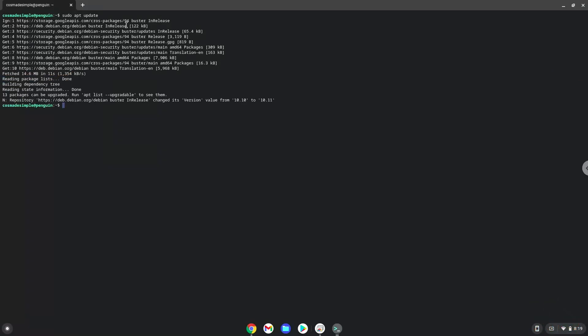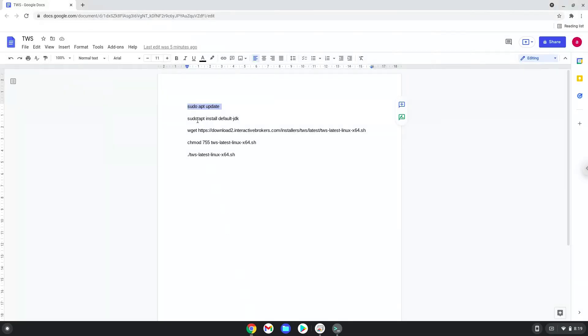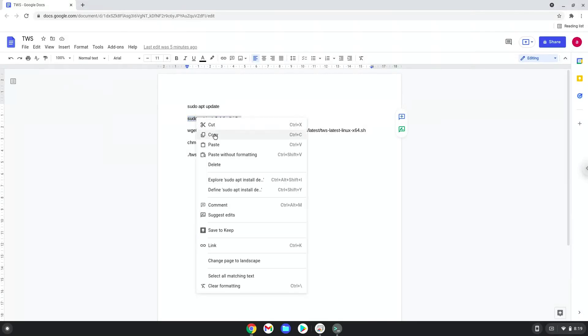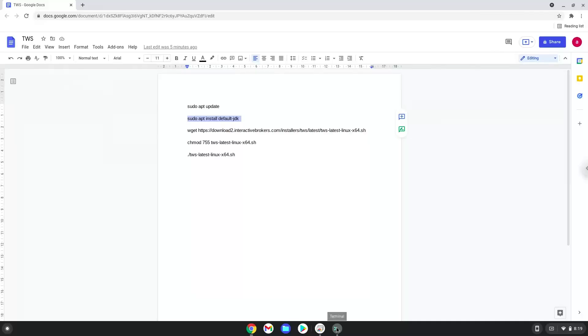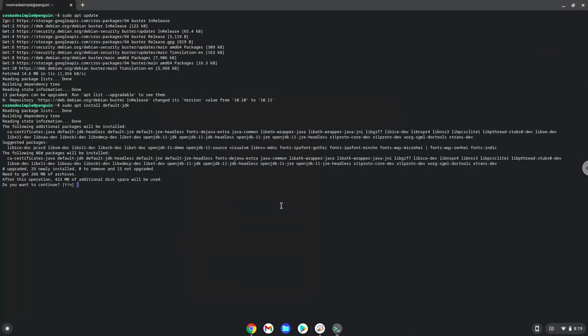Now we will install Java. Java is installed.